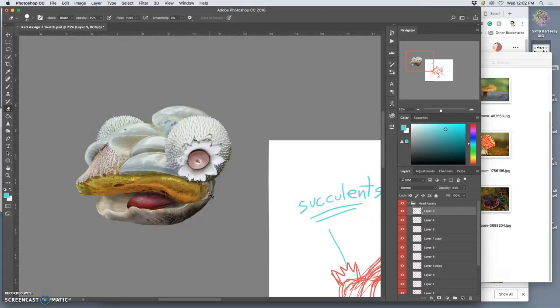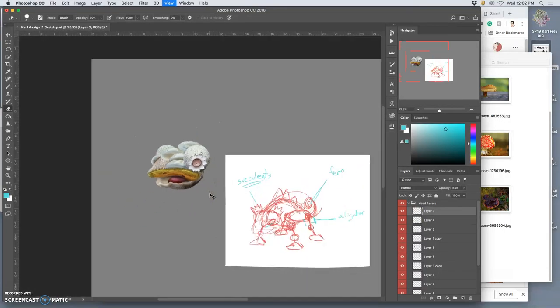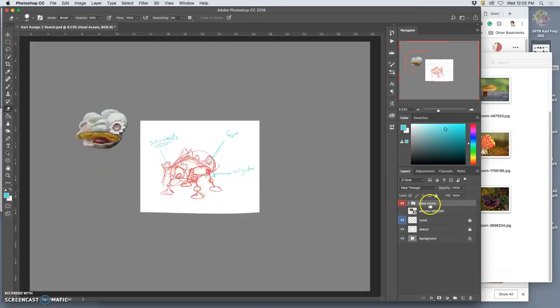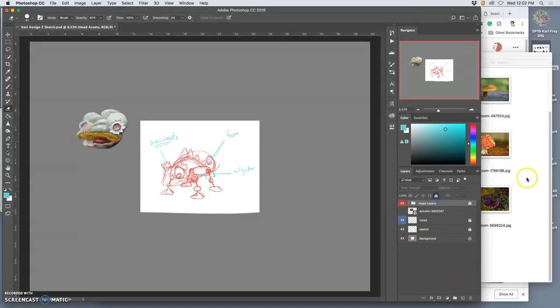Because as I developed the head, my sketch informed my shapes, but the different references really inform the color. So that really helps. Okay, so once you're done with your head, you're going to close that folder, and you're going to lock it. Lock it for the time being. And now I'm going to move on to the body.